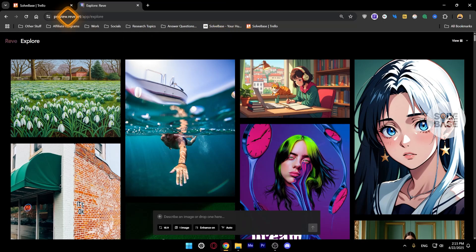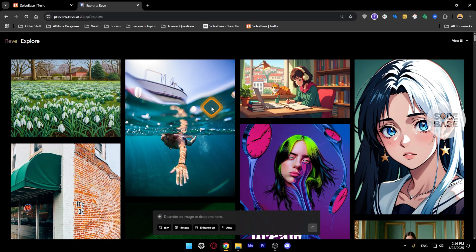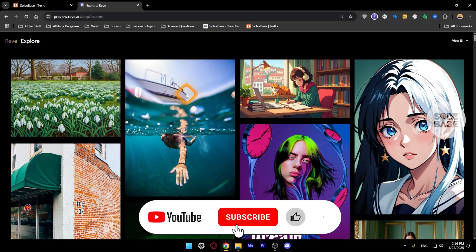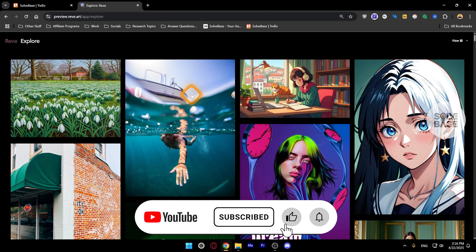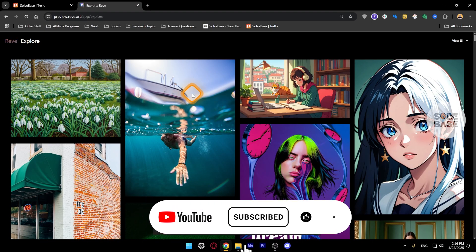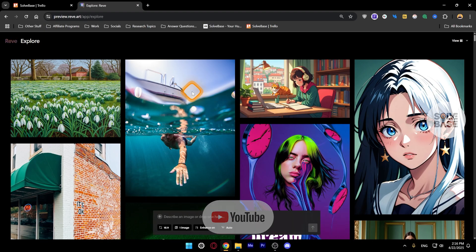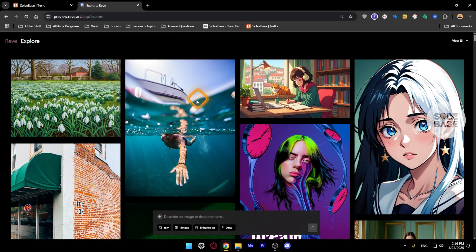Do you want to learn how to use Reeve.art? It's an AI image generator. In this video I'm going to help solve your problems. So if you found this video helpful, don't forget to like, subscribe, and let's get to it.